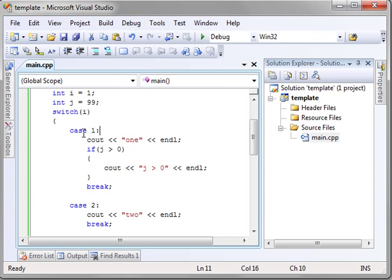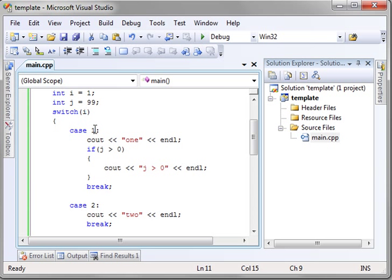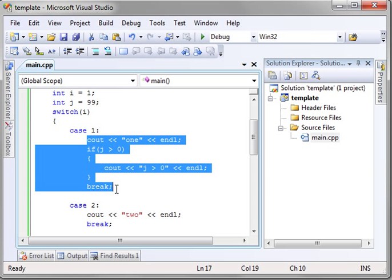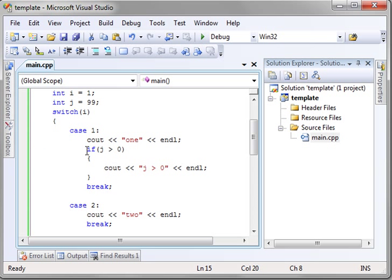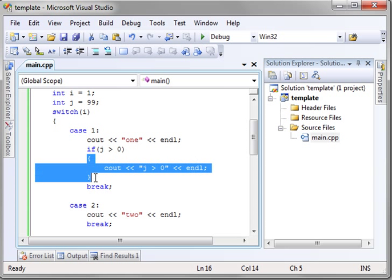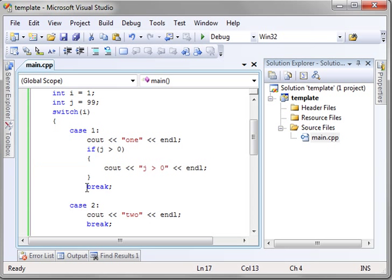So we have 1 and then j greater than 0. So what happened here is we are saying switch i. Yes, i equals 1. So run this code. And in this code, we have an if statement. If j greater than 0, which it is, run this block of code. And because we have the break, it will not fall through to the other cases. I hope that's pretty clear.